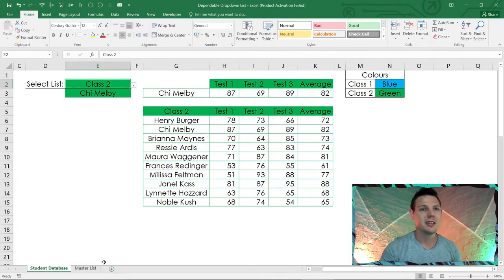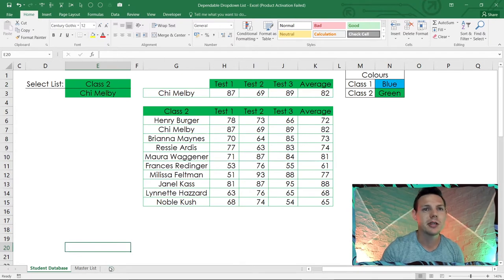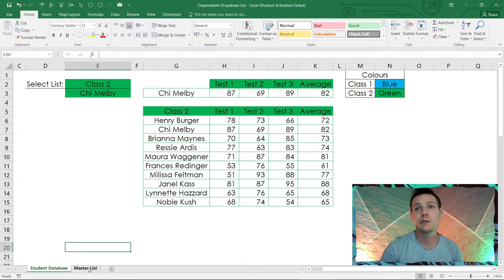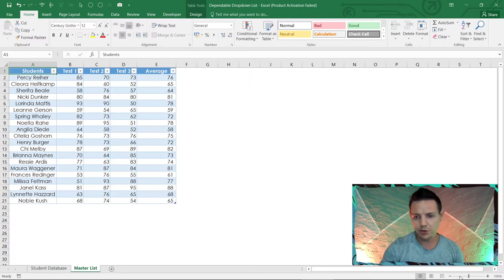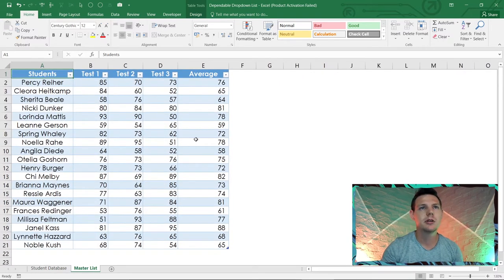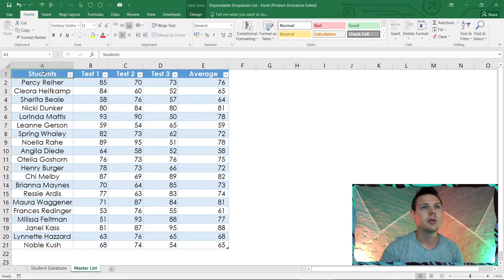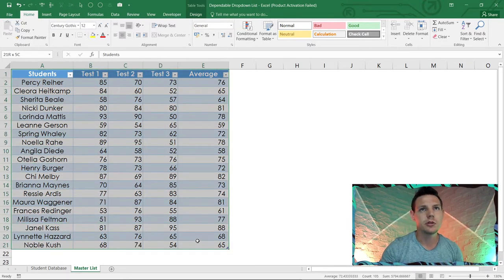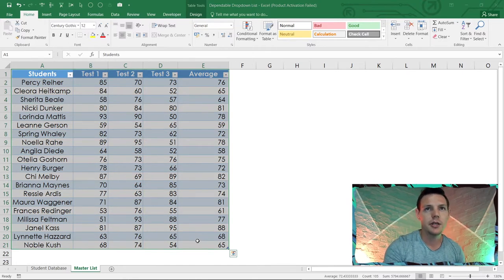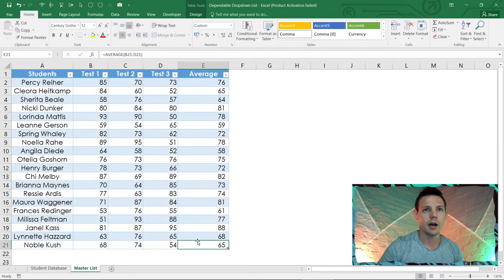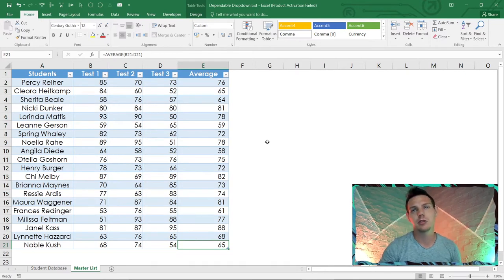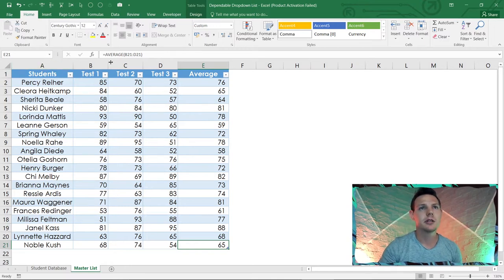Let's start with the master list. I've got 10 random students, and I've formatted this as a table. To do that, highlight from A1 to E21 and hit Ctrl+T — this makes it a table. It will ask you for headers, and you say yes. I want you guys to replicate this table in your Excel spreadsheets.